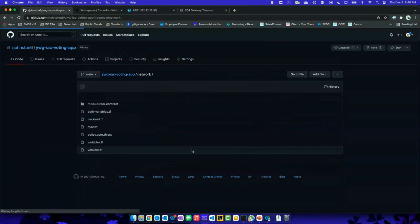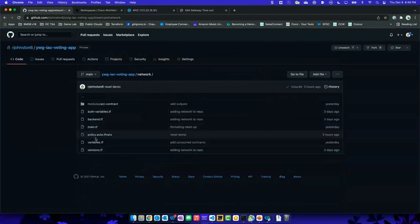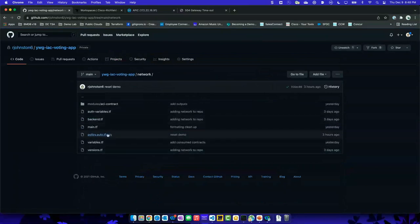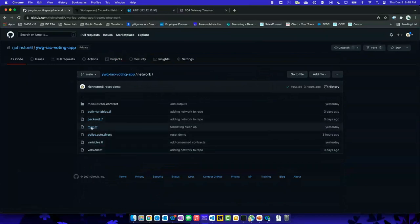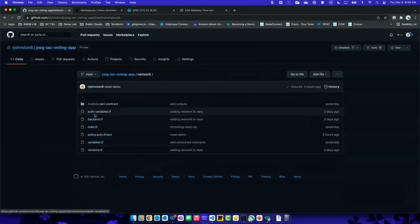And then if we look at our network, it's going to look similar — we'll look at this in the editor. But again, this is all the code that makes up our infrastructure. This could really be put into just two files — I've just broken it up to make it easier to read.